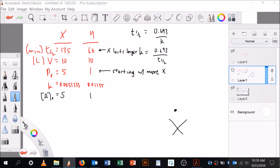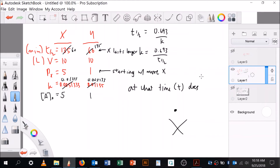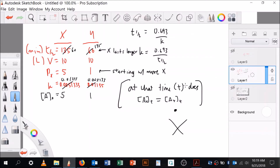This is irrelevant because the answer is no. But let's rewrite the question to practice this problem type. Suppose now for the rewrite that X actually doesn't last longer — K of X becomes 0.01155 and K of Y becomes 0.005133. The question becomes: at what time T does the concentration of X fall below that of Y? That happens when they are equal to each other — that's time T.